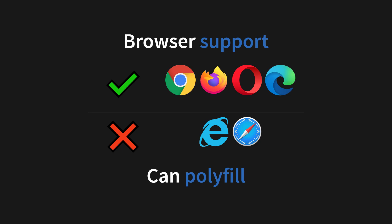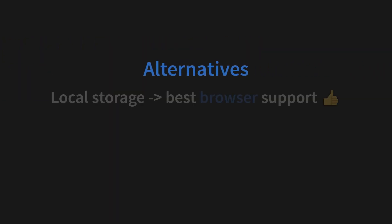So what are the alternatives? The first one is local storage, which has the best browser support, but it's slower, more error prone, and you have data leakage. But it's a good alternative.